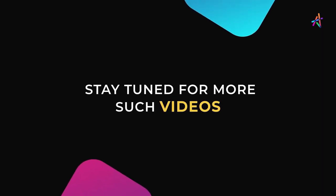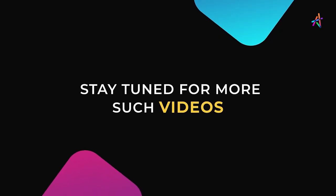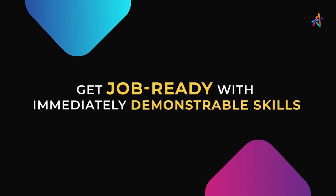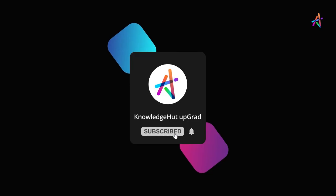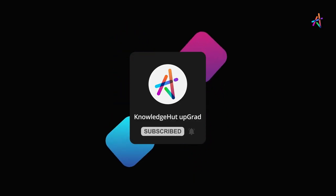Stay tuned for more such videos and explore more about how you can equip yourself with immediately demonstrable in-demand skills that will help you get job ready. And don't forget to subscribe and press the bell icon to get notified so you don't miss out on our upcoming videos.